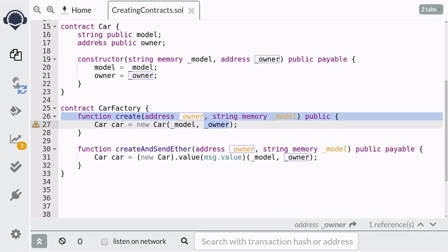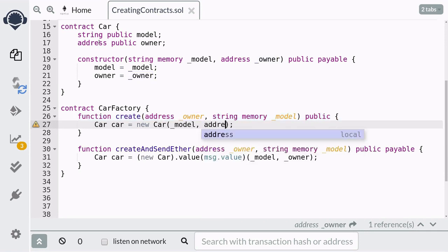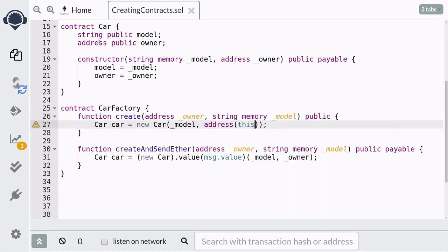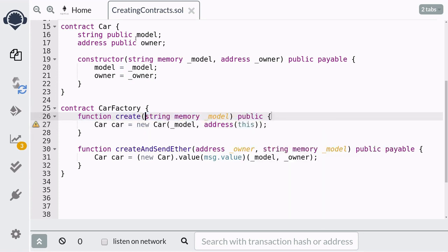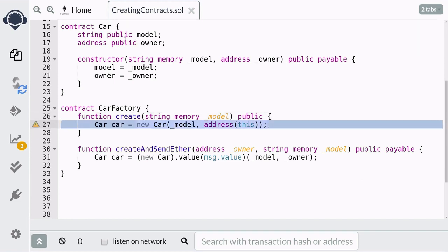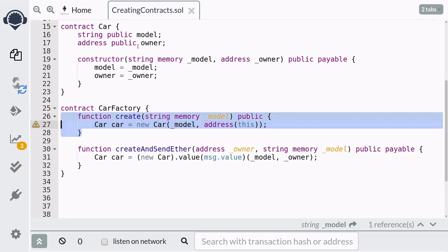For the owner parameter we'll pass in the address of the CarFactory using `address(this)`, and we'll remove the owner parameter from the function. Now when a new car is created, the owner of the car will always be this CarFactory contract. That's the example of how you create a contract with fixed inputs.